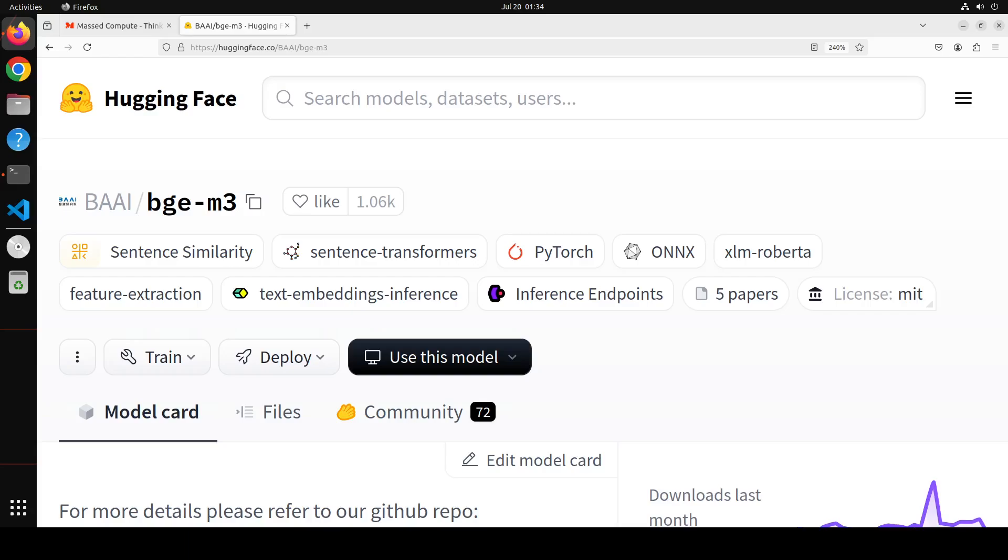So what RAG does is you give it your own document, it could be in text format, PDF format, or whatever. Then RAG uses an embedding model. Embedding means numerical representation because all of these LLMs, they don't understand text, they understand numerical representation or numbers. And that is called embedding. Another word for embedding is vector.